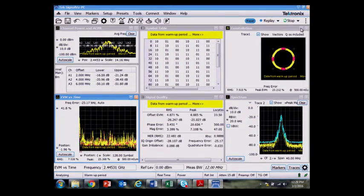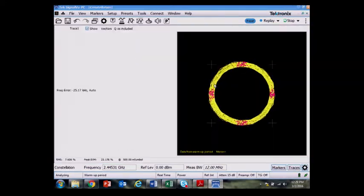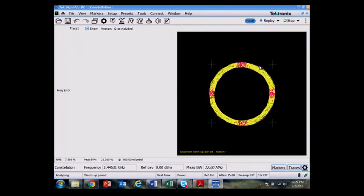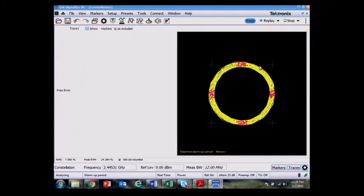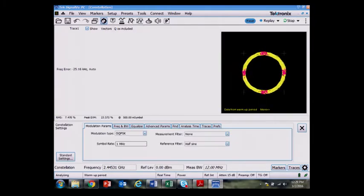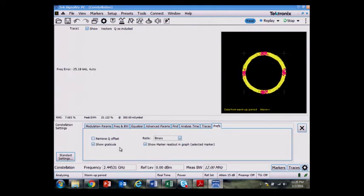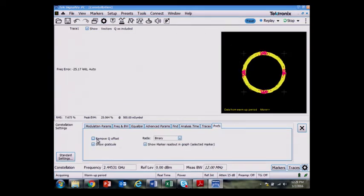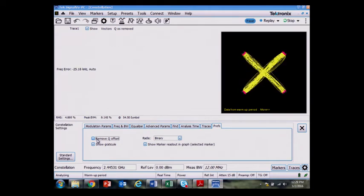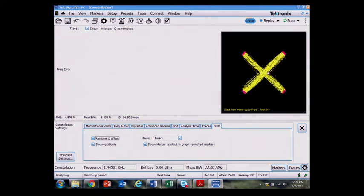A note about the constellation diagram, it appears a bit strange. The way that Zigbee signals work is that the I and Q have a 90 degrees phase difference between them. So if I go to the settings here, I can have the Q offset removed and have the constellation diagram line up, but now it shows a lot of zero crossings.